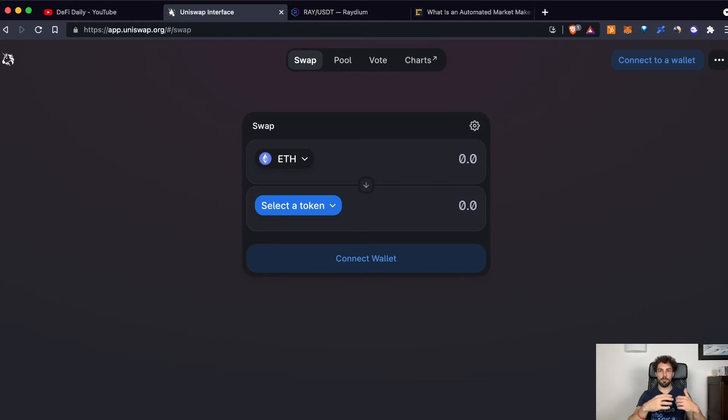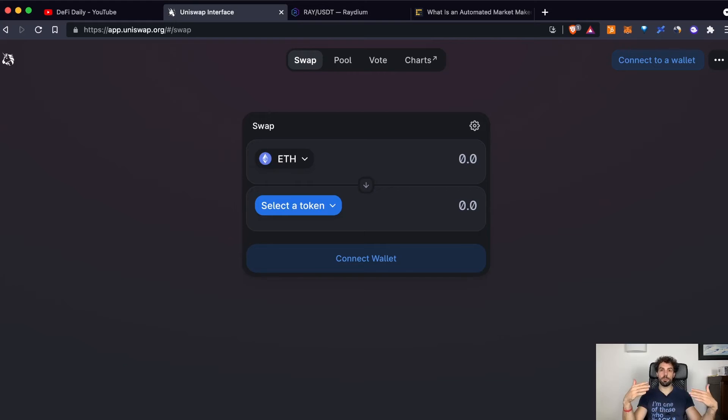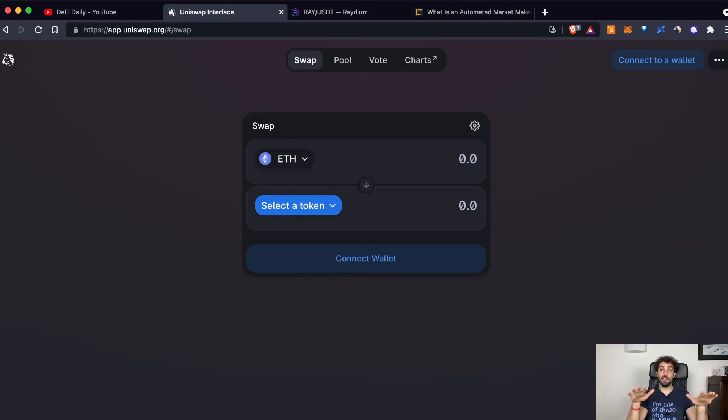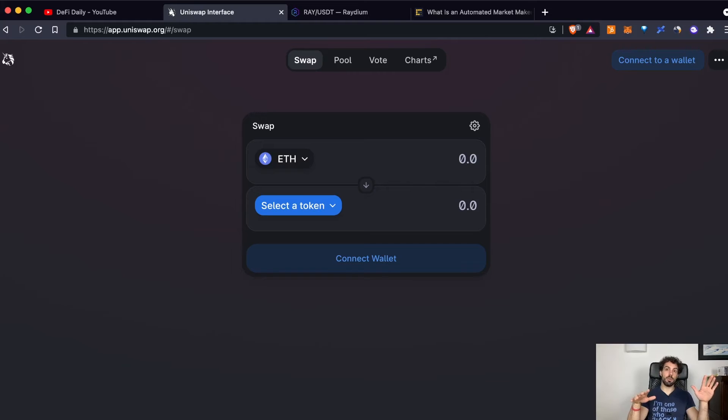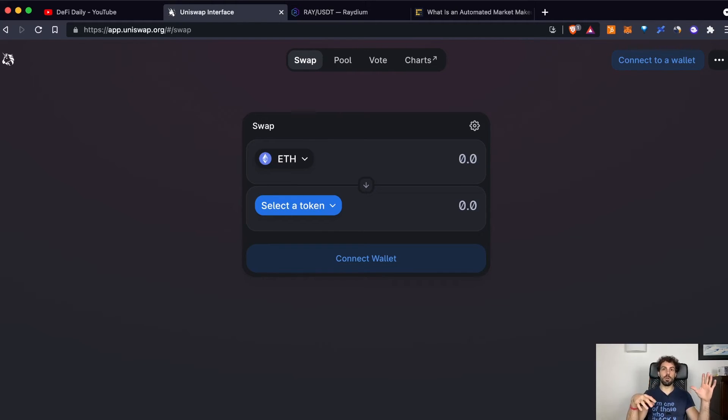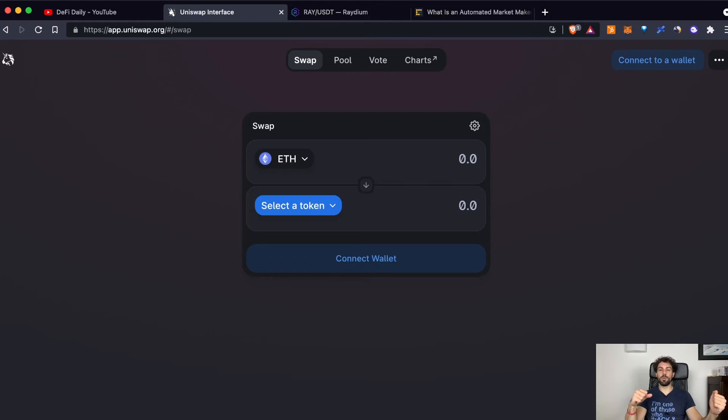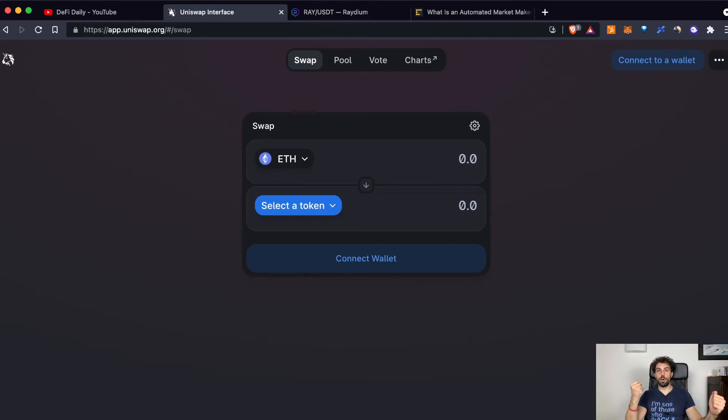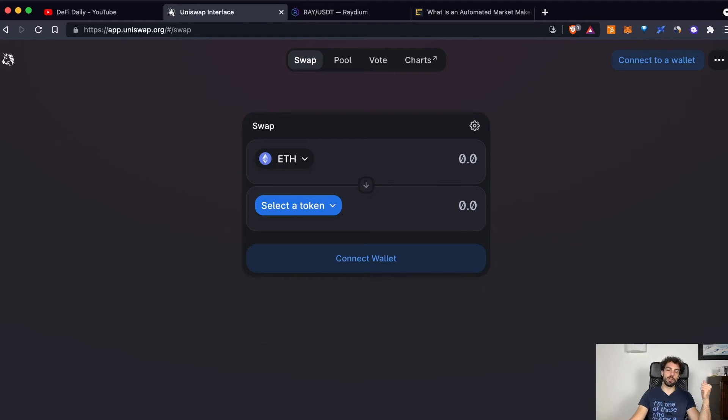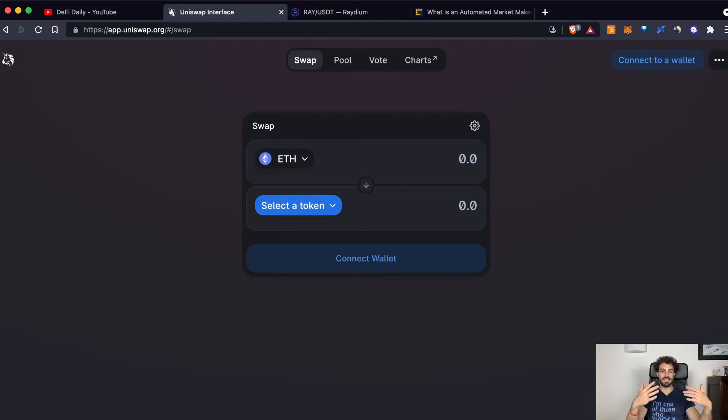Why? Because when you add liquidity on a certain pool, you will add liquidity in equal value. For example, let's say that you are adding $1,000 to a certain pool, you will add $500 of token A and $500 of token B. In other words, the total value of token A inside the pool should always be equal to the total value of token B contained by the same pool.